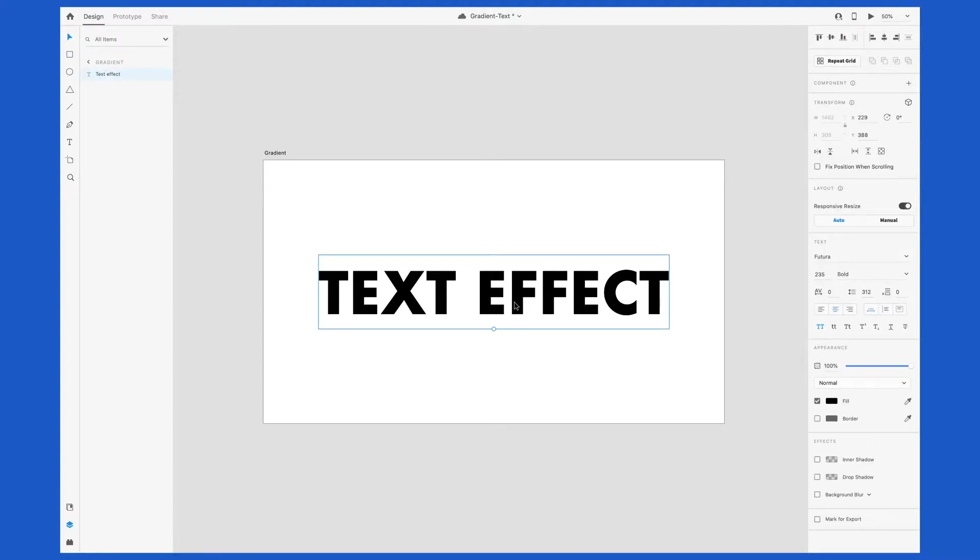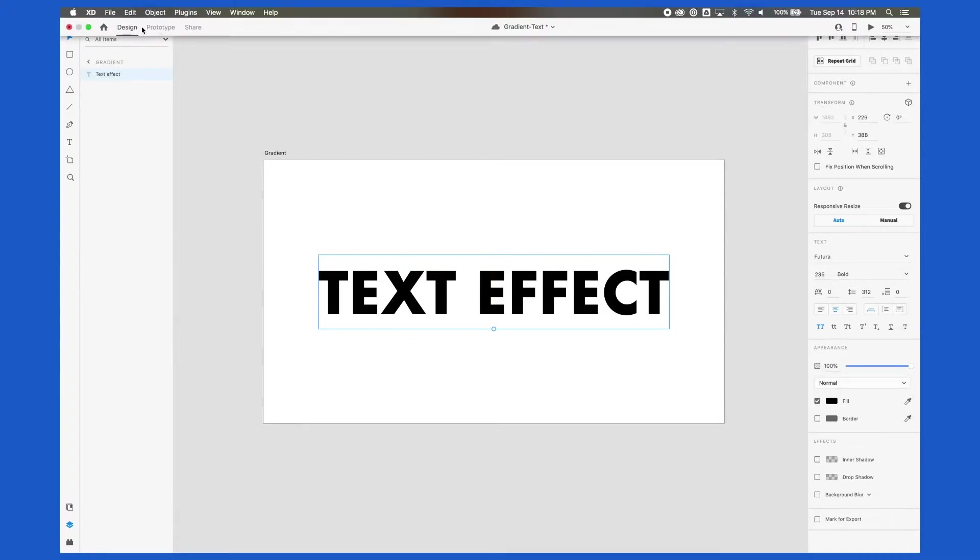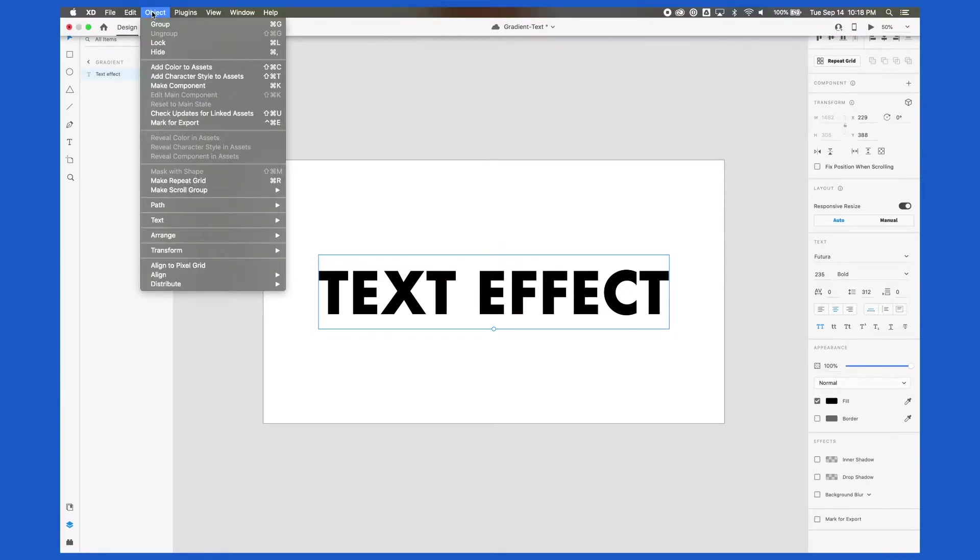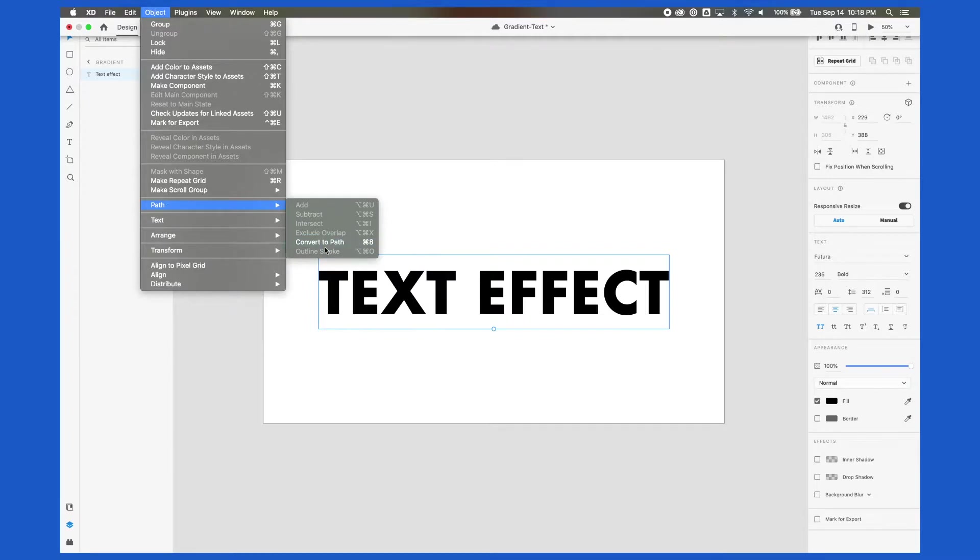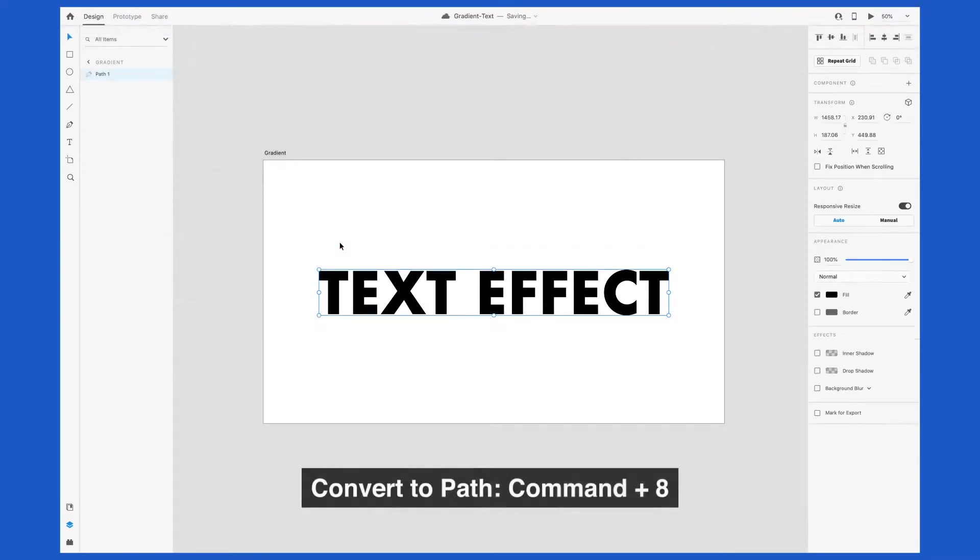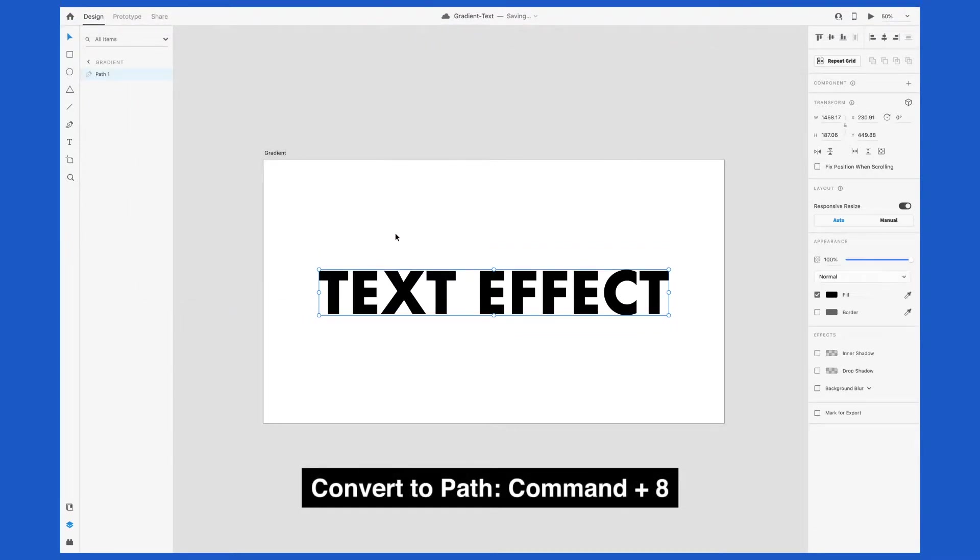Instead, what we need to do is turn this text into individual shapes. To do that, you can go to the toolbar, select Object, Path, and Convert to Path, or use keyboard shortcut Command 8 on a Mac.